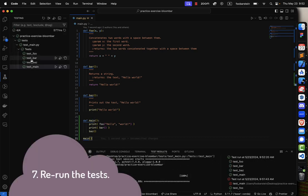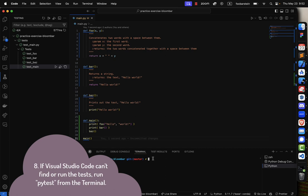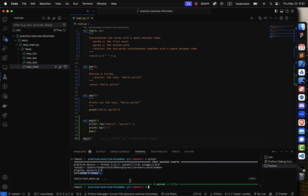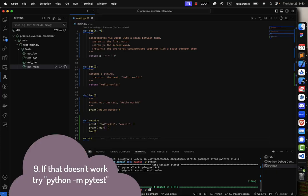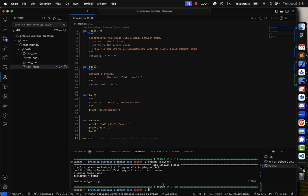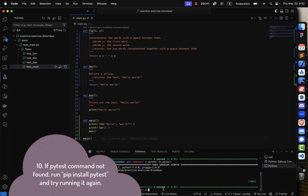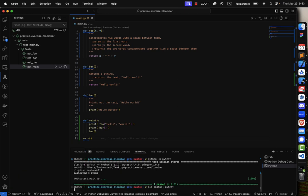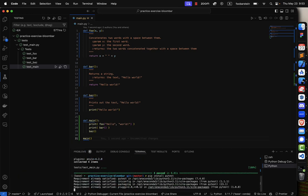First test starts running, it's looking real fine, but then — oh lord — I see that red decline. A failure, a flaw, my code's got some trouble. Gotta fix it up quick on the double.